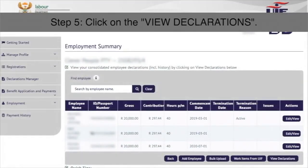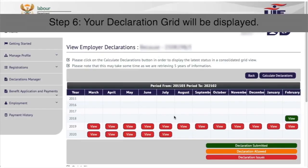Step 5: Click on view declarations on the bottom right of the grid. Step 6: Your declaration grid will be displayed.